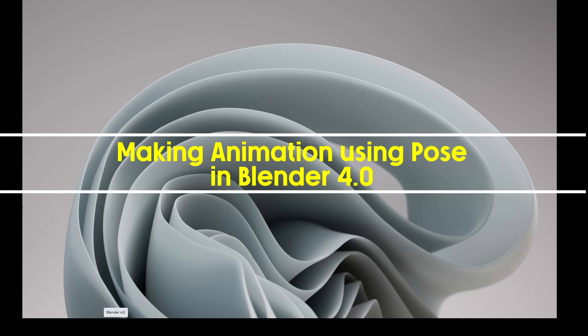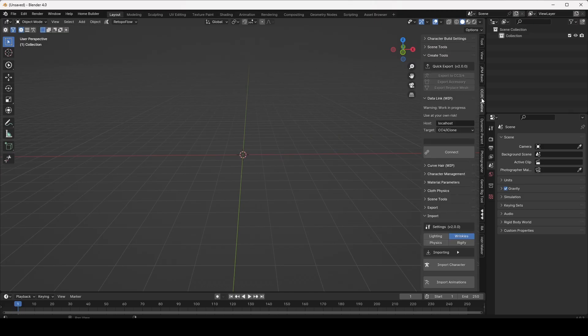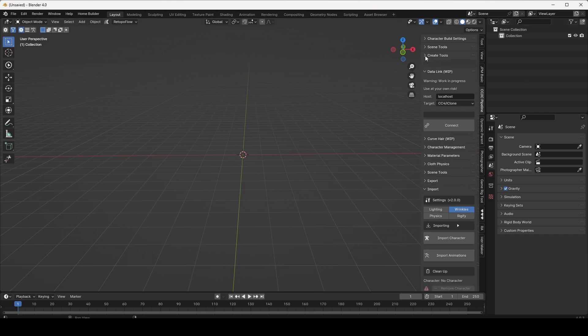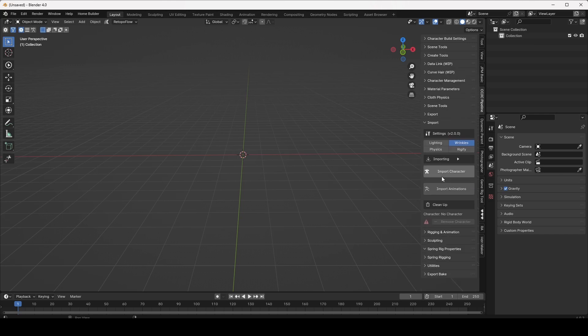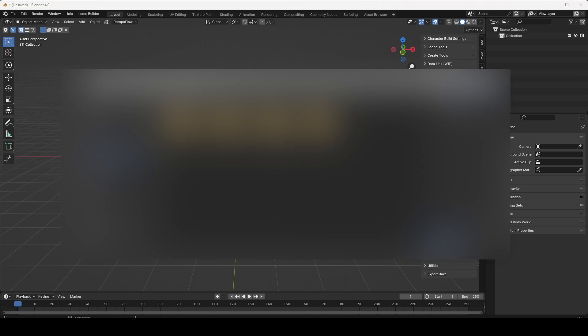First, I am opening Blender 4. I will import the character through the CCIC Pipeline tool. It is a wonderful tool made by Subde and acts as an auto setup in Blender 4 for the Revolution Character. I am also taking Rigify because I am going to impose some poses in the character, and I'm just importing it.